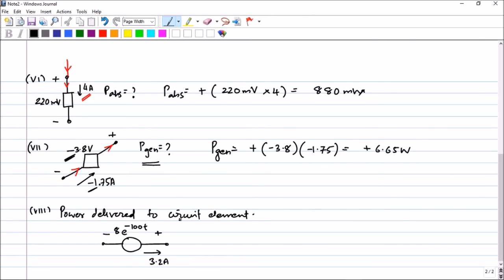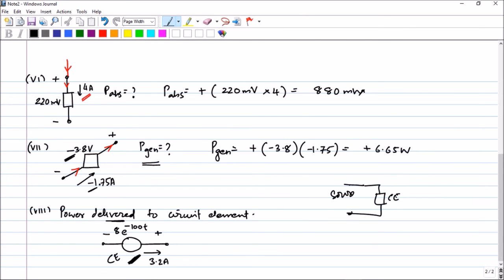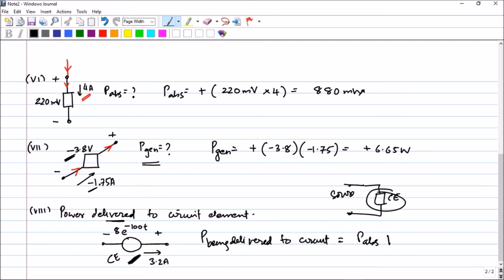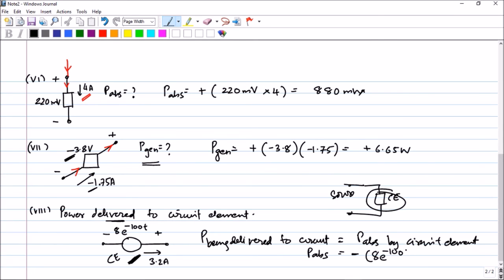The next question asks: what is the power delivered to the circuit element? This is an important term to understand. Some source is delivering power to your circuit element, and they are asking what power is being delivered to it. Power delivered to the circuit element is nothing but power absorbed by the circuit element. Let us find power absorbed — the current is moving out of the positive terminal, therefore power absorbed will have a negative sign.